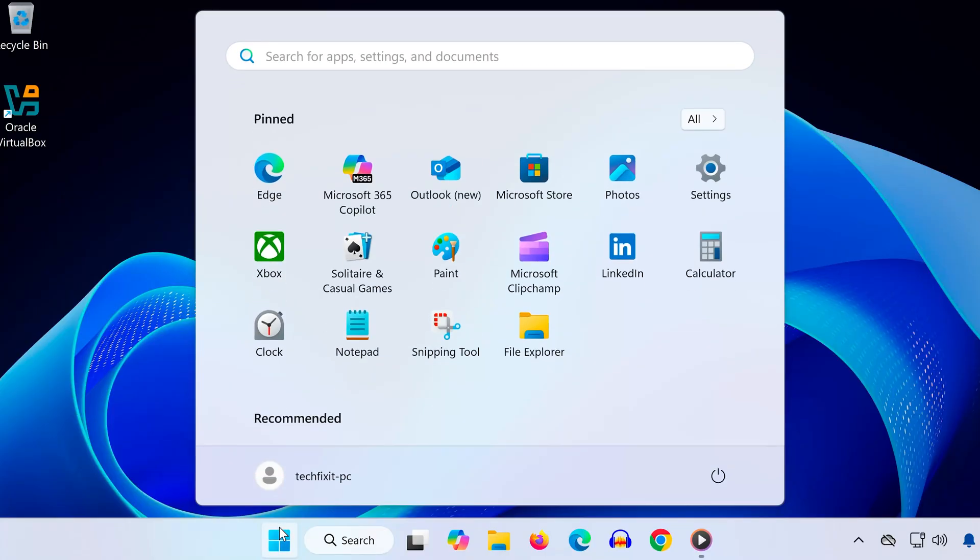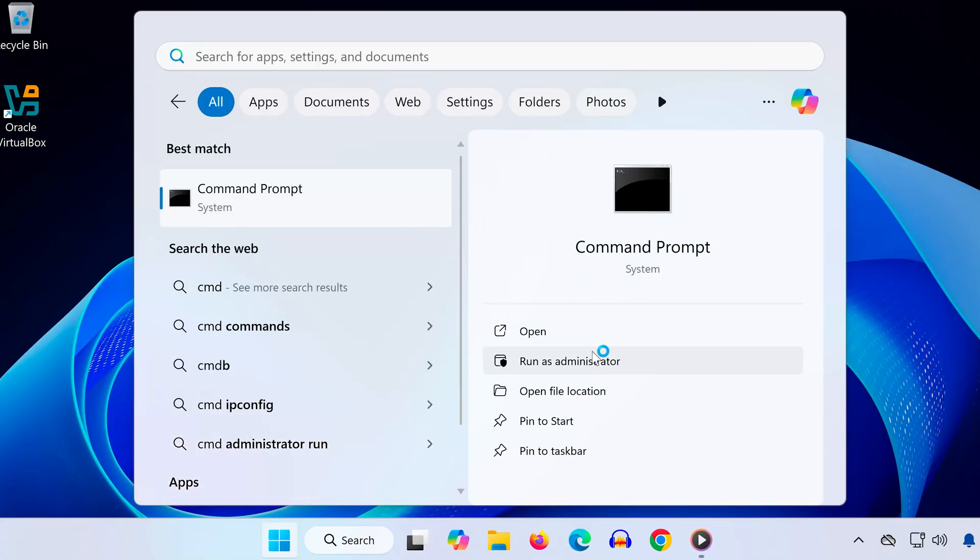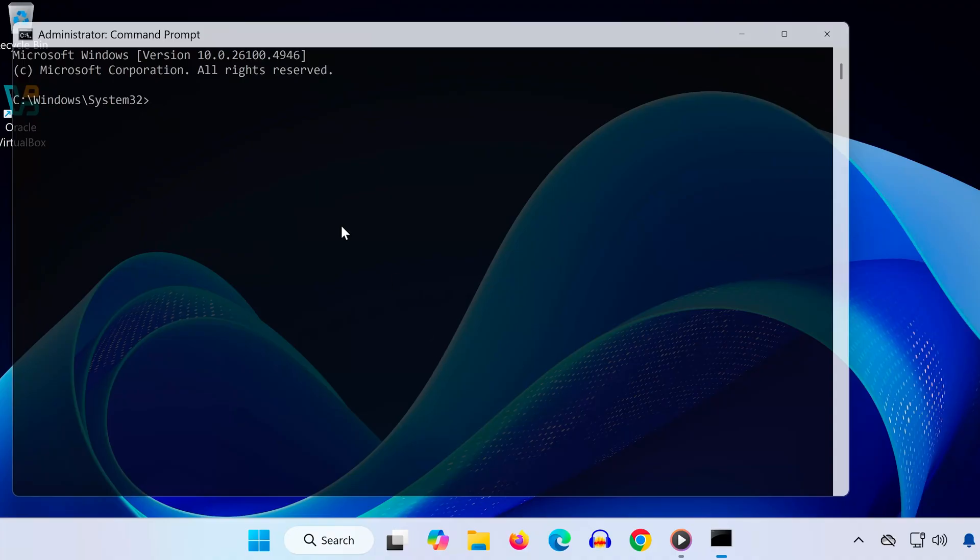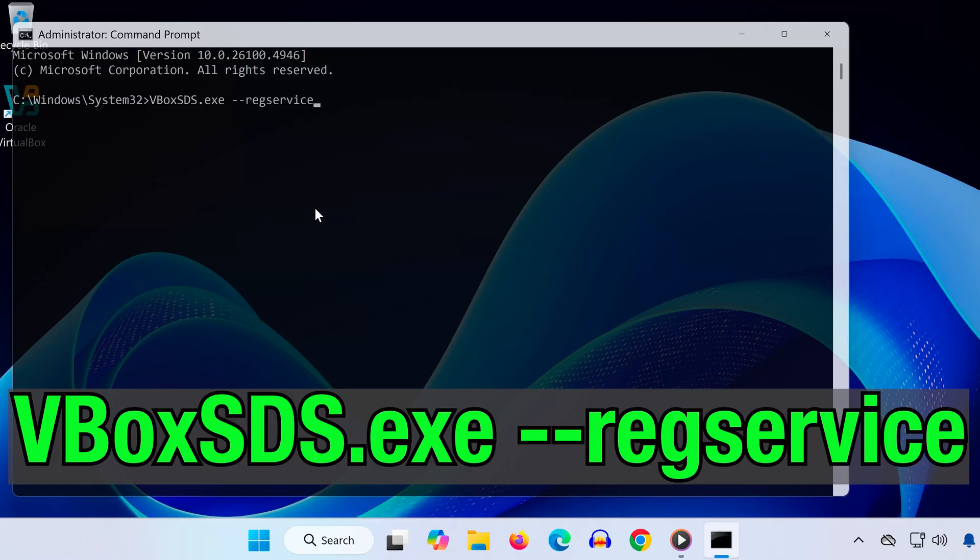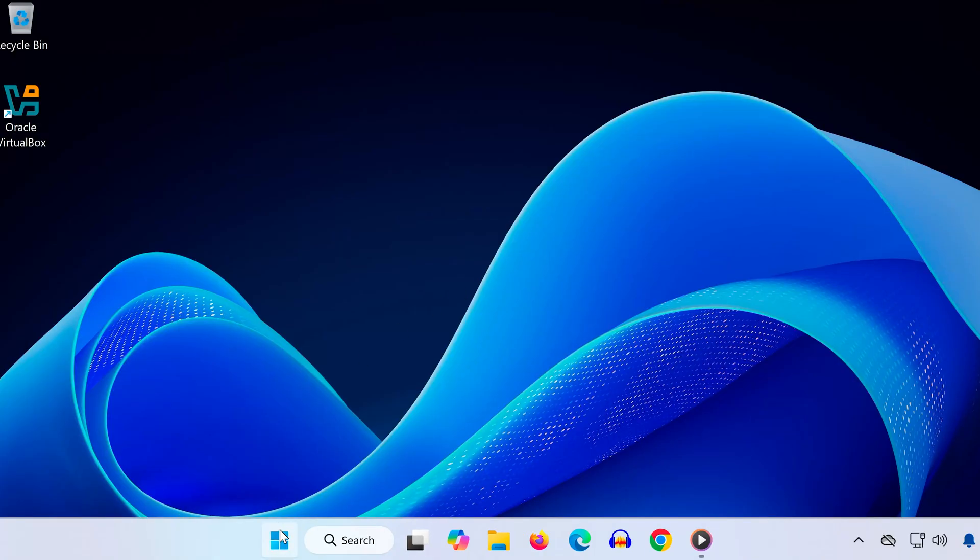Method three: Open the Start menu, type 'cmd,' and run as administrator. In Command Prompt, type 'VBoxSDS.exe --regservice' then press Enter. This will re-register the VBox SDS service and may fix the error.